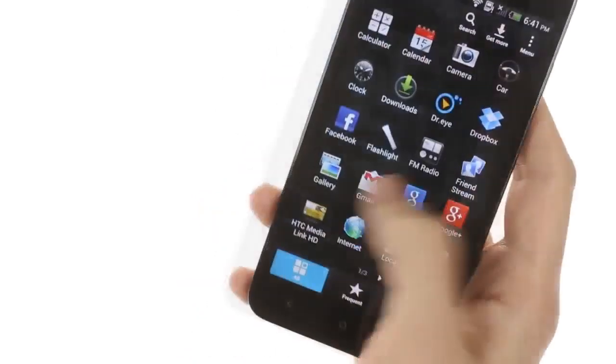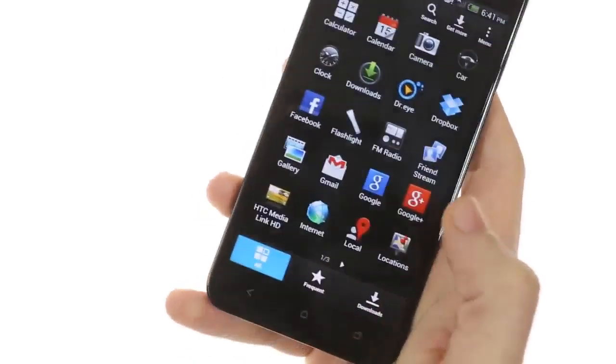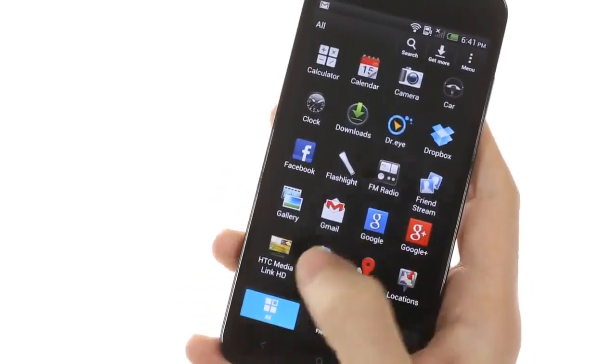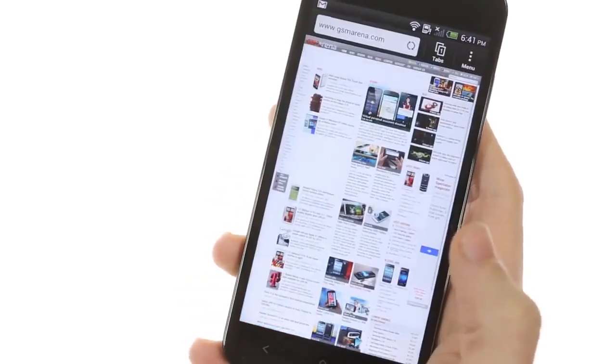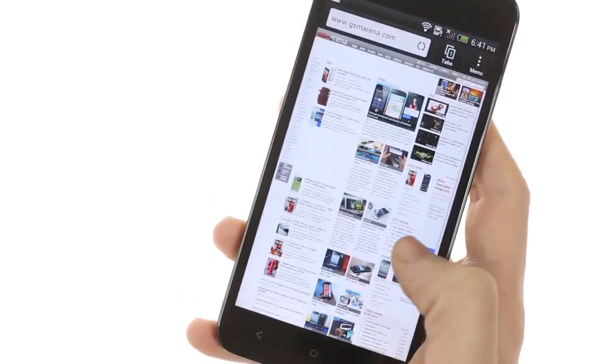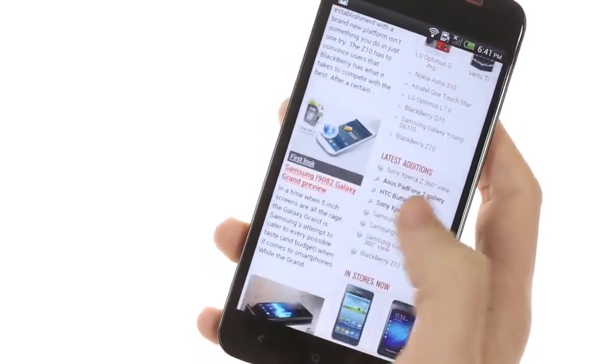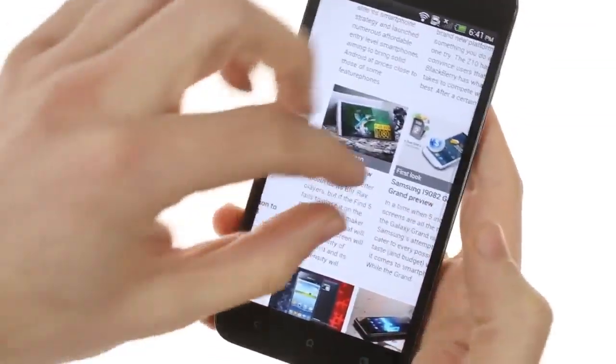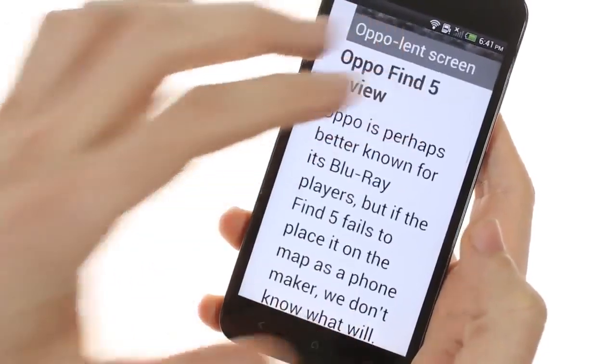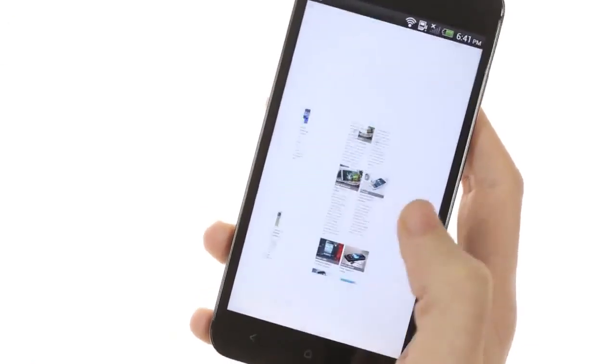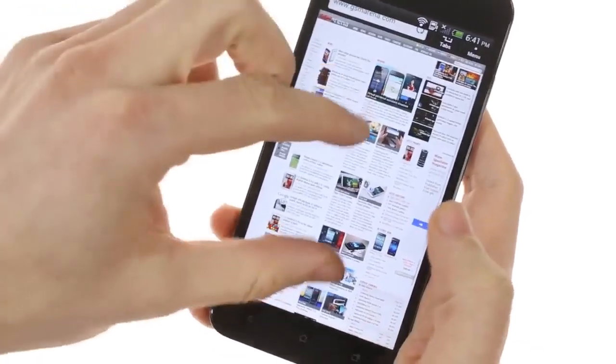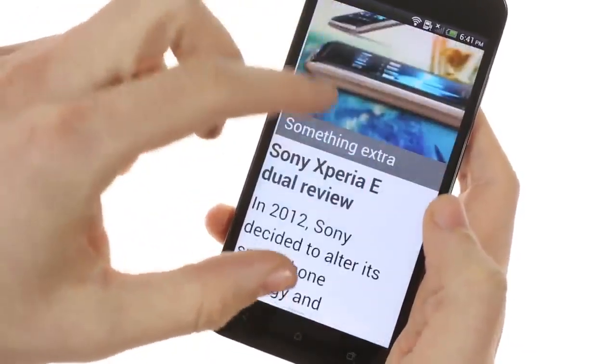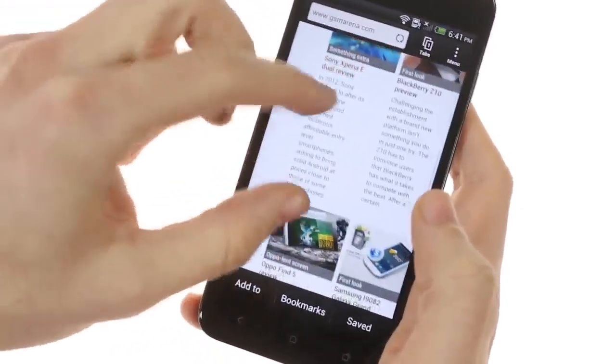Finally, this version of Jellybean does not include the Chrome browser, only the regular Android browser. The browsing experience is fairly quick, and the text is really sharp on the 1080p screen, which makes for a really enjoyable browsing experience.